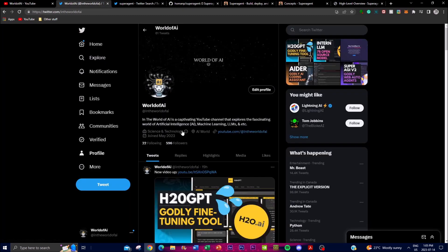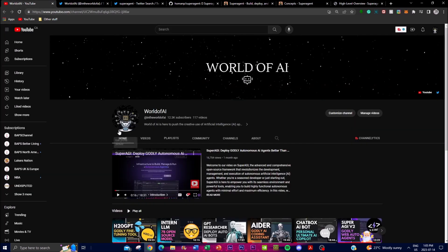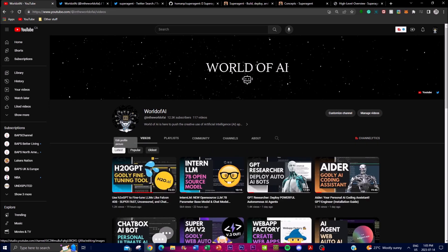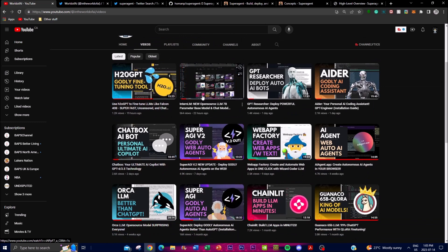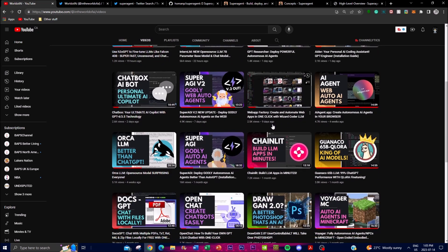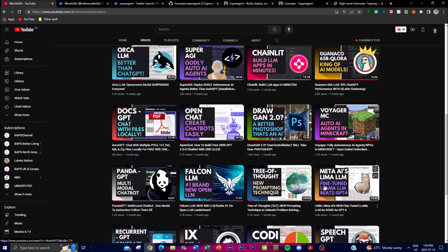It would mean the world to me if you can go to the World of AI page on Twitter and follow it if you haven't already. Turn on the notification bell, subscribe if you haven't, like this video, and comment anything you want to see in future uploads.